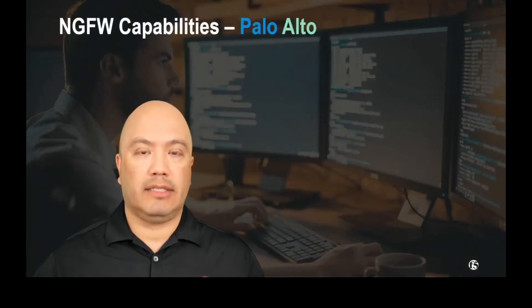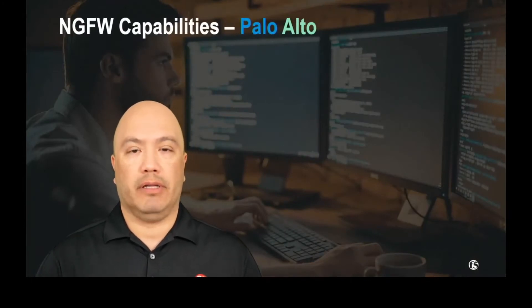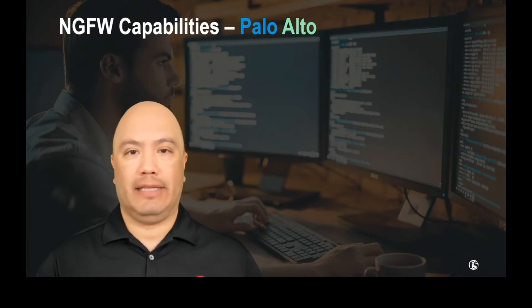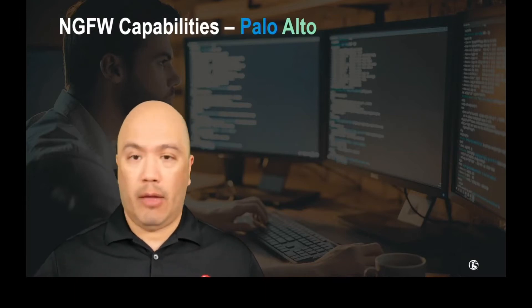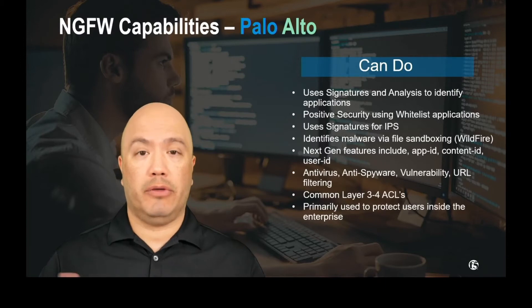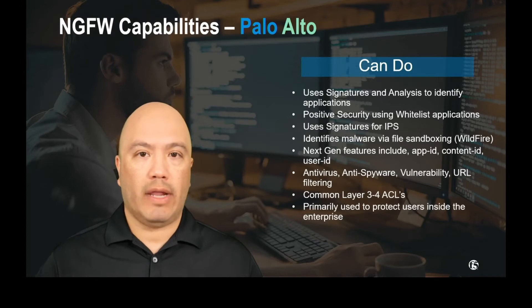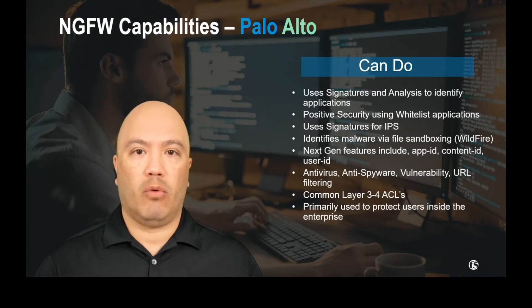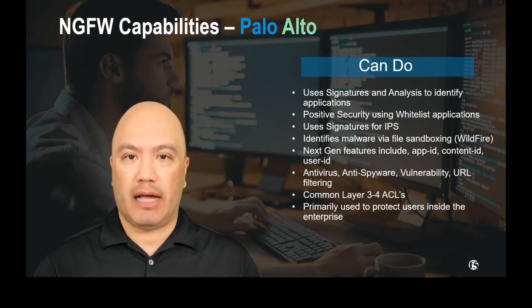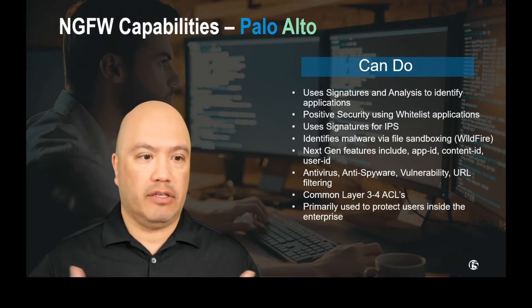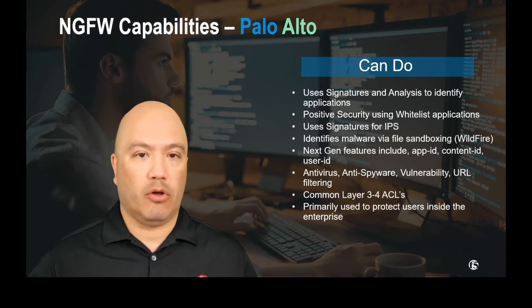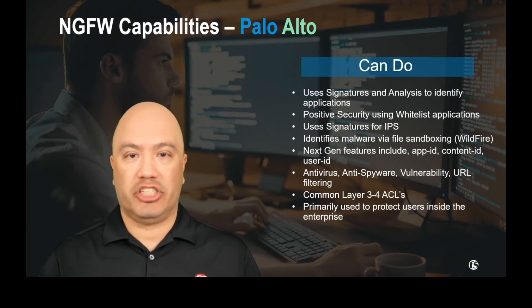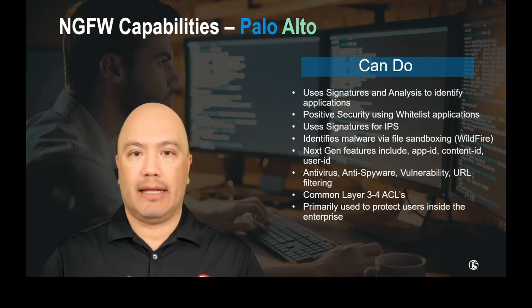So now let's talk about next-gen firewall capabilities, what they can do and what they can't do. And we're going to pick on, again, Palo Alto here because I'm going to be using their device in our demo here in just a minute. So what can a next-gen firewall do? Well, it uses signatures, uses positive security by whitelisting applications. So the cool stuff that we just talked about, the next-gen stuff: App ID, Content ID,